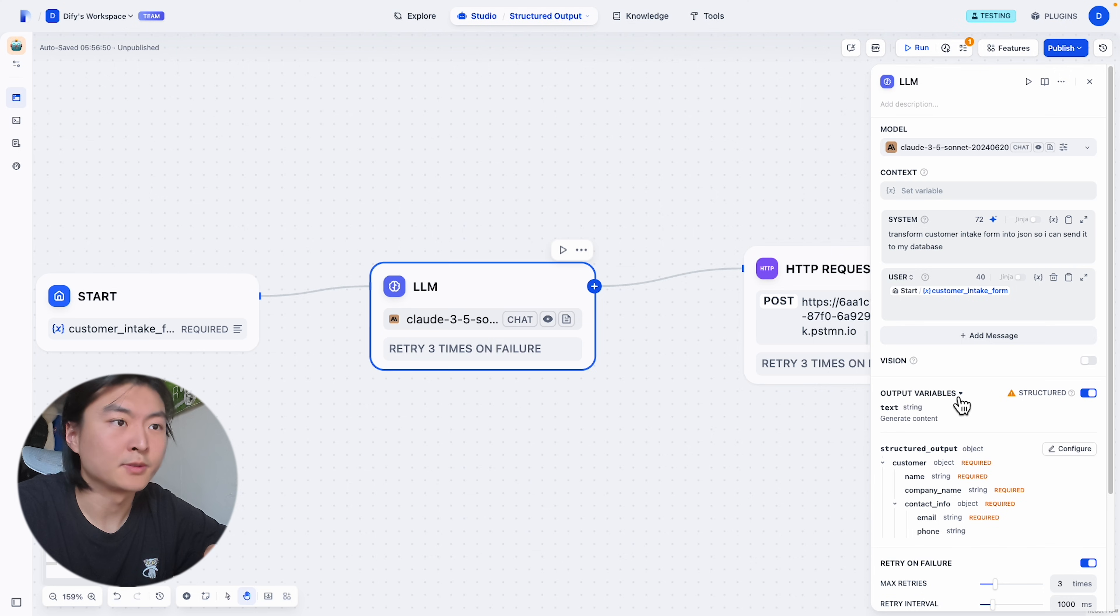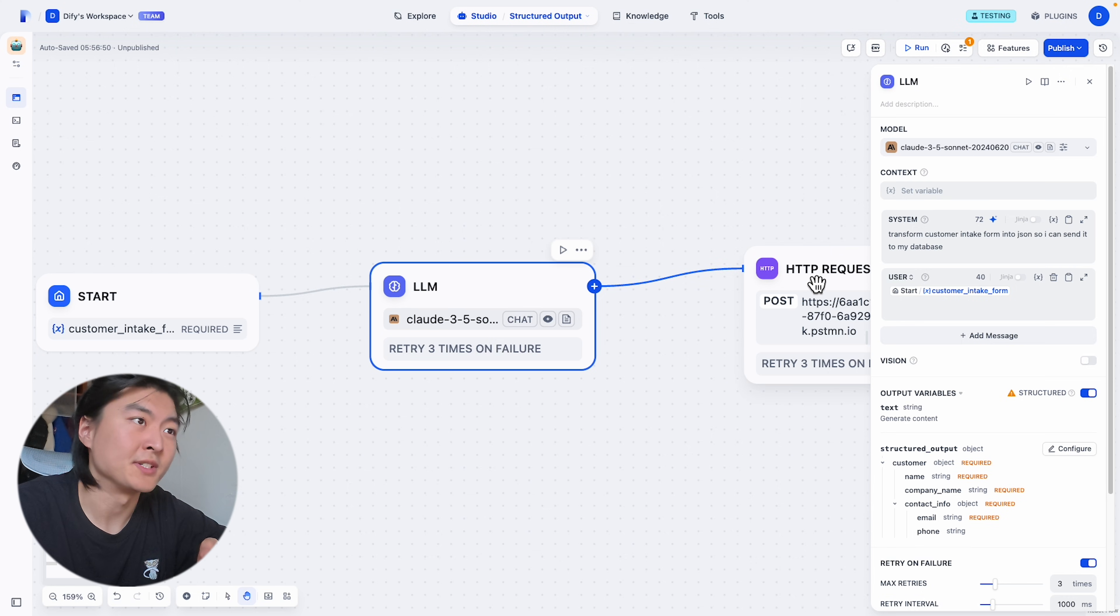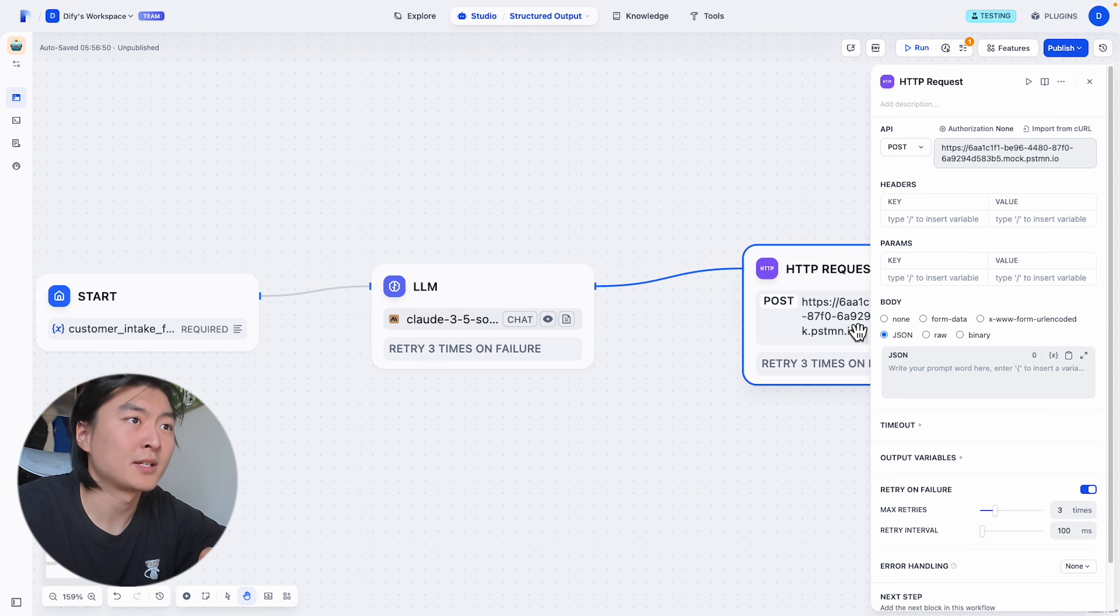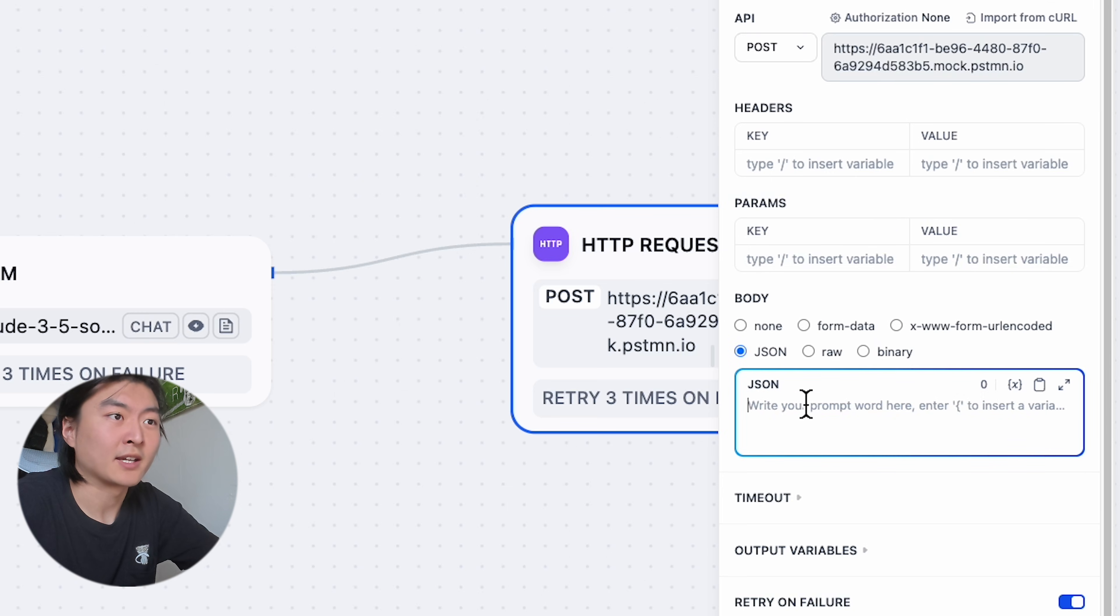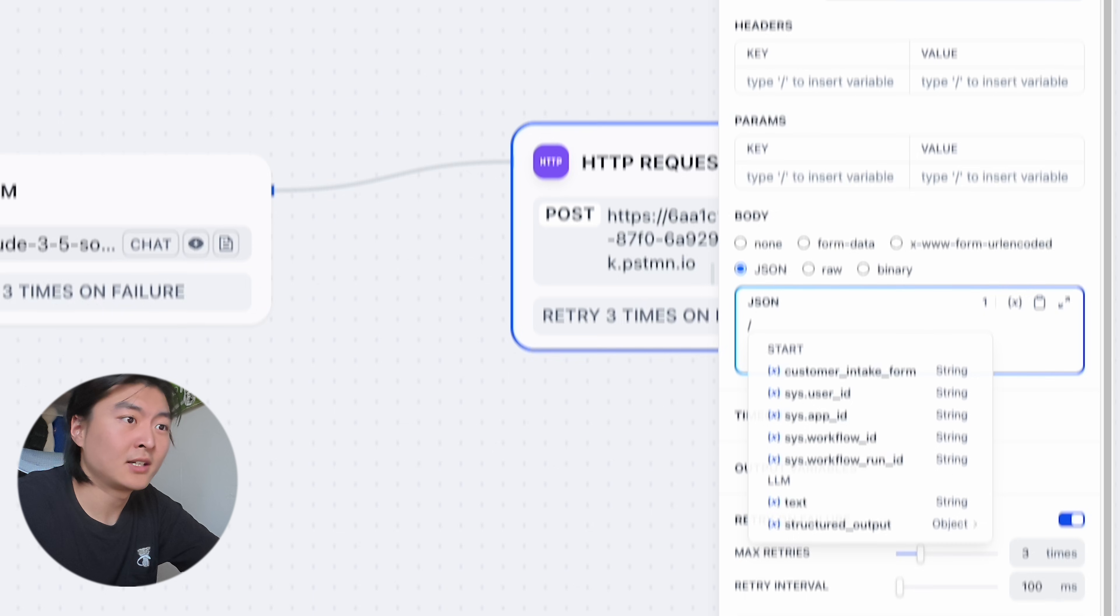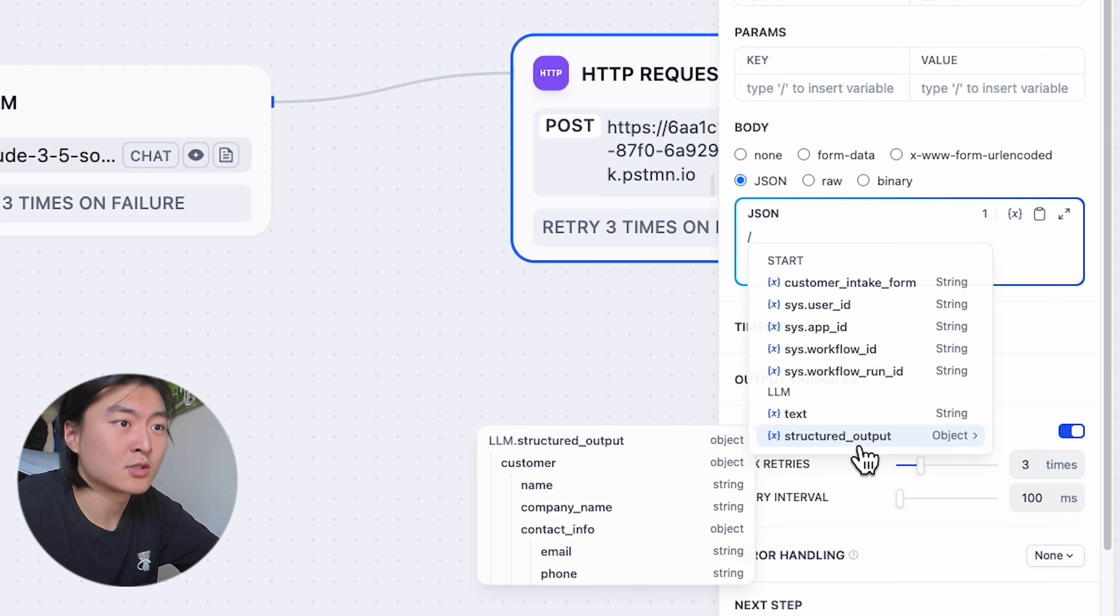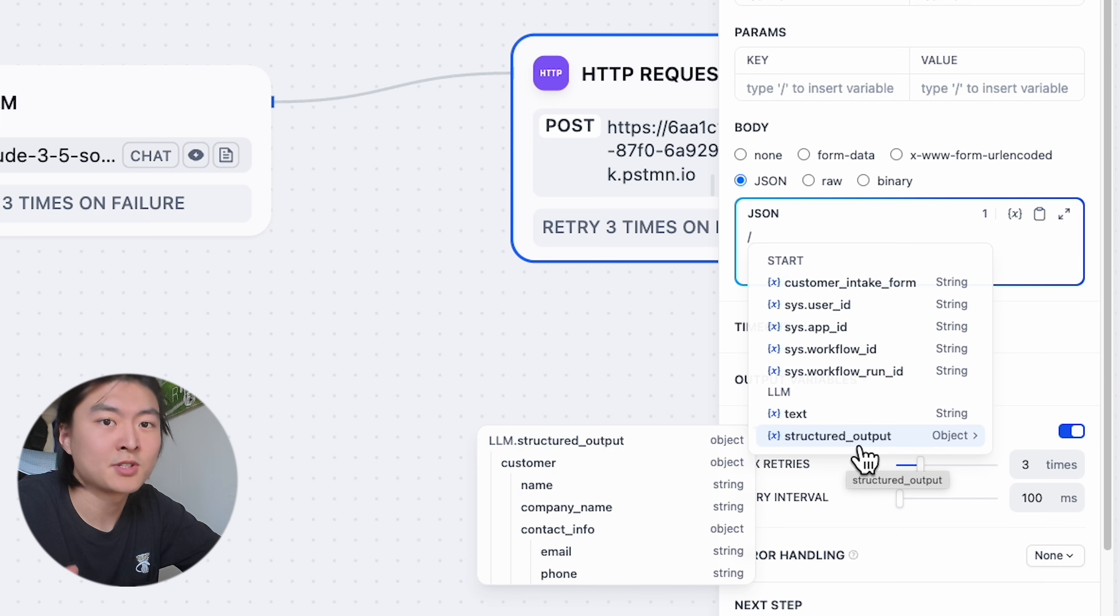To use the structured output object in subsequent nodes, for example, we're using the HTTP request to post that data into our database. For the request body, we can choose JSON, and we can hit slash here and choose the structured output object that our LLM generated.